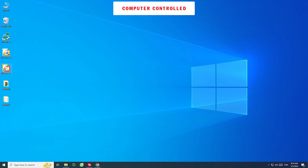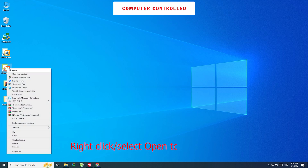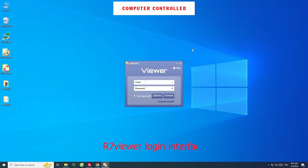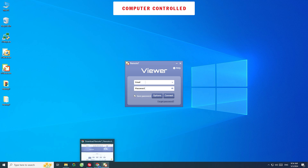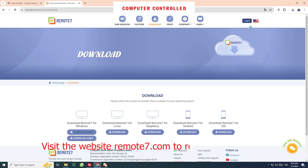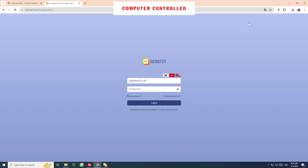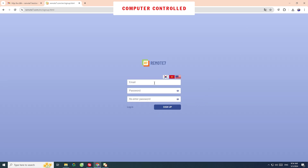Right-click and select Open to run R7 Viewer. The R7 Viewer login interface will appear. Visit the website remote7.com to register an account. Select the Login button and then Create Free Account.